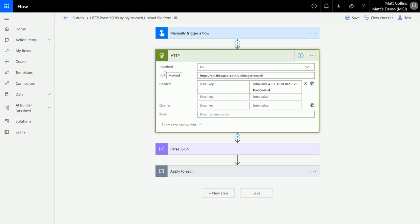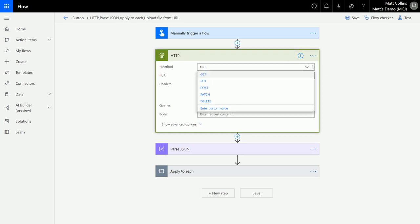Now the first thing you are asked for is a method. So the method is what it is you're trying to do, so think about it in terms of like create, update, read, and delete, the CRUD methodology. HTTP has its own methods that you can use. So here they are: there are GET, PUT, POST, PATCH, and DELETE.